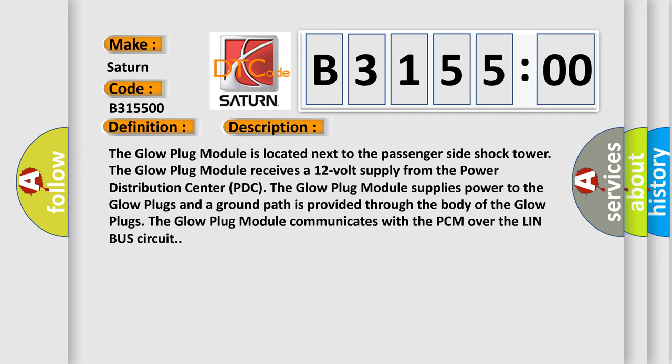The glow plug module is located next to the passenger side shock tower. The glow plug module receives a 12-volt supply from the power distribution center PDC. The glow plug module supplies power to the glow plugs and a ground path is provided through the body of the glow plugs. The glow plug module communicates with the PCM over the LIN bus circuit.